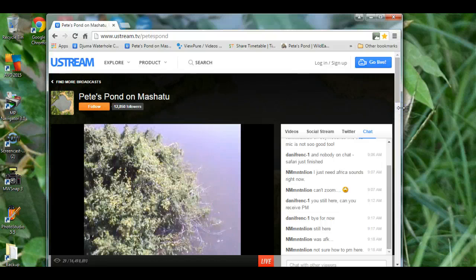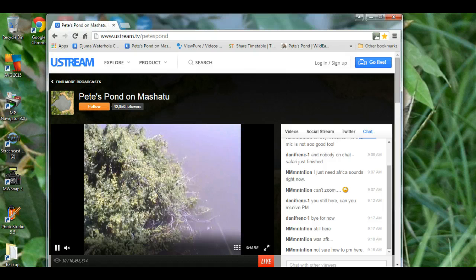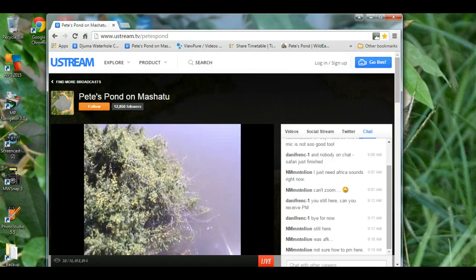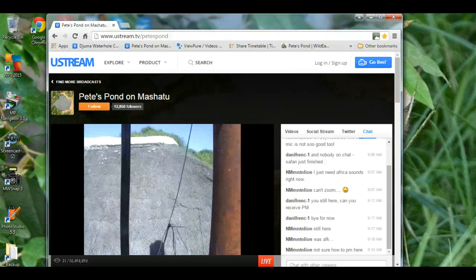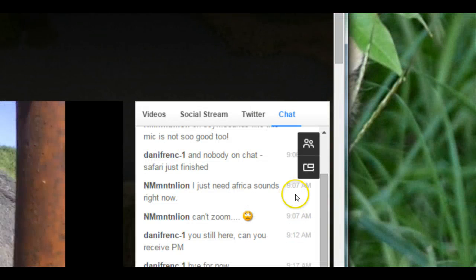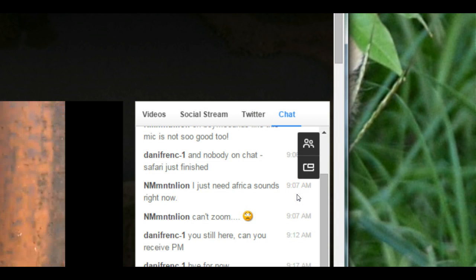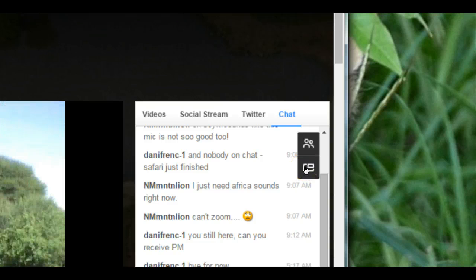Having done this, you are now in position to pop out the chat box into a separate window. To pop out the window, move your cursor into the chat box area. You will see two icons. The bottom icon is the one you use to pop the chat box out. Place your cursor on the icon and simply click.